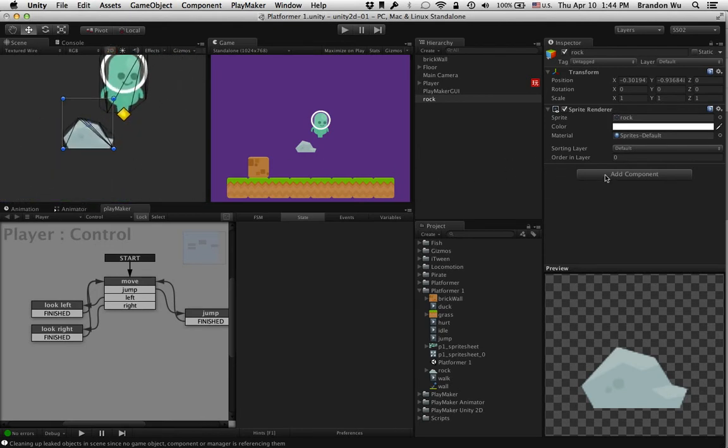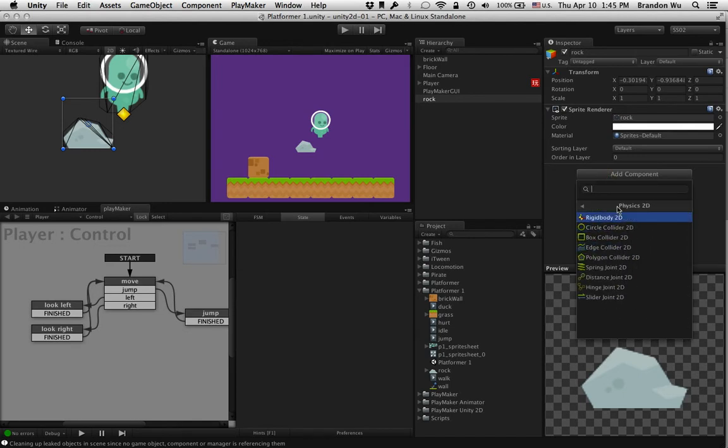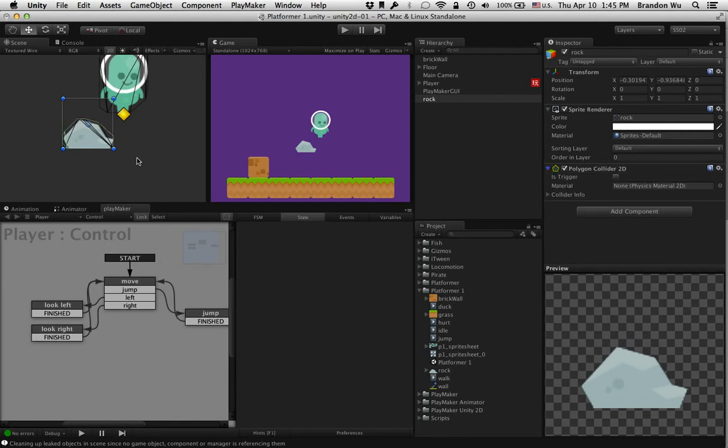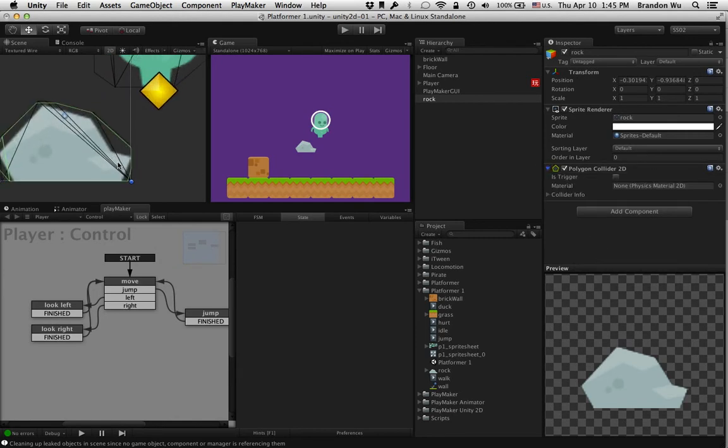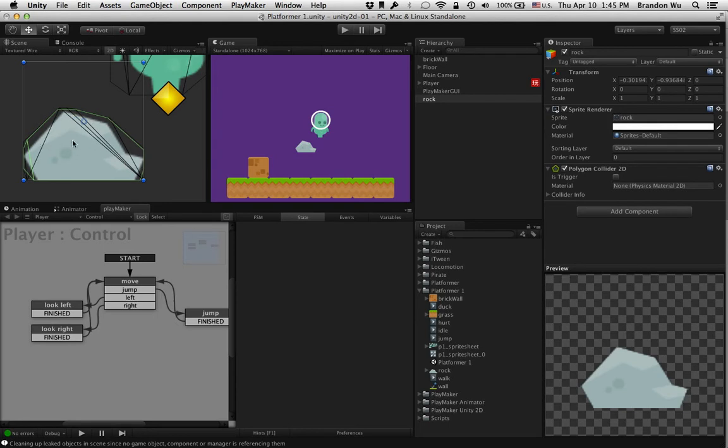So if I simply click on add component, physics 2D, and select polygon collider, let's extend that. You can see that the collider is basically the shape of the mesh. Right, so the collider is basically, the system will try to match the collider to the shape of the mesh.